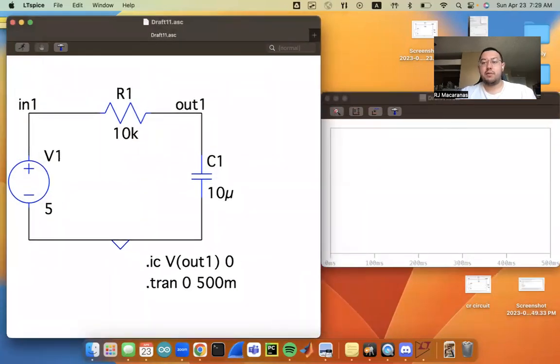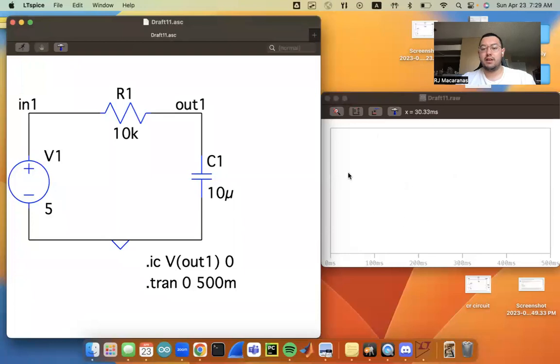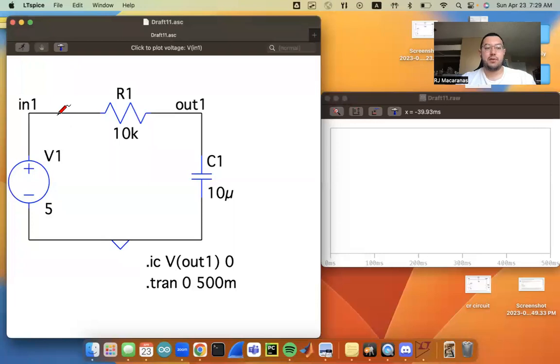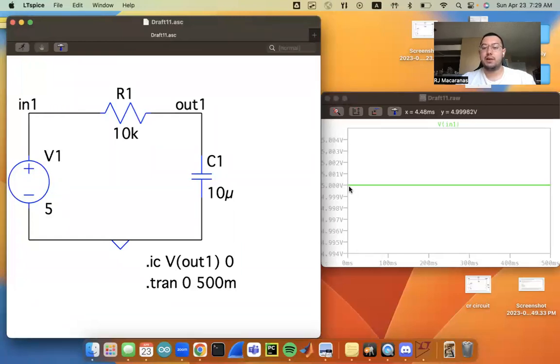And before you pull me over in lab and tell me that nothing's working, in order to get any signals on this plot, you need to probe something. So in our case, I'm just going to probe the input voltage. So I click on this node.